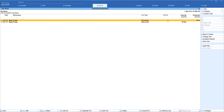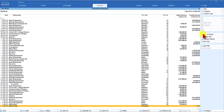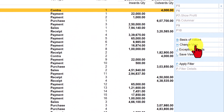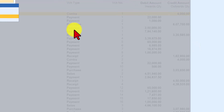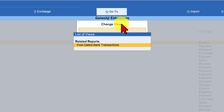The next option to explore is Change View. Under Change View you can see post-dated bank transactions. Companies sometimes receive or issue post-dated checks, and you can quickly filter these from the daybook by selecting this option and choosing Post-Dated Transactions.